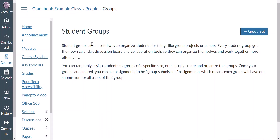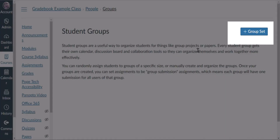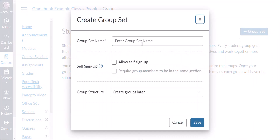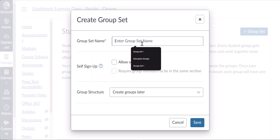To create a group in Canvas you'll first need to create a group set. A group set can be thought of as a container for groups. First, give your group set a name.